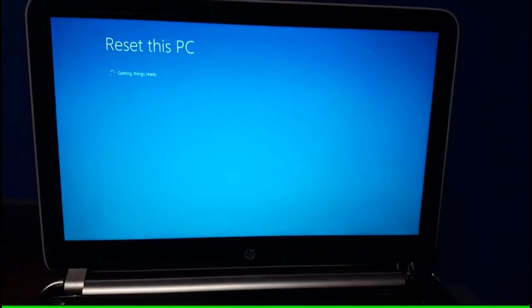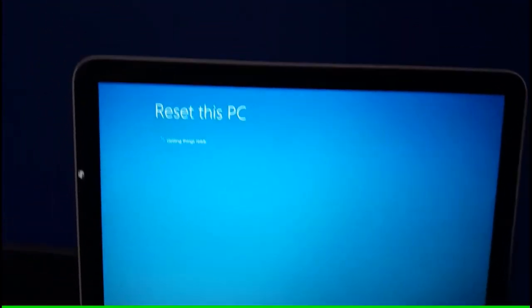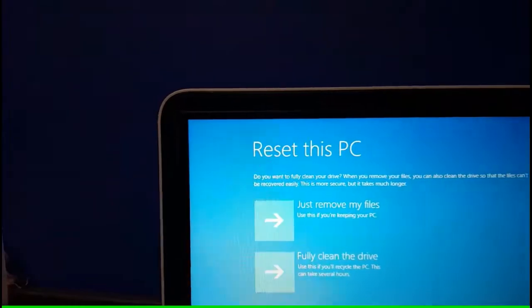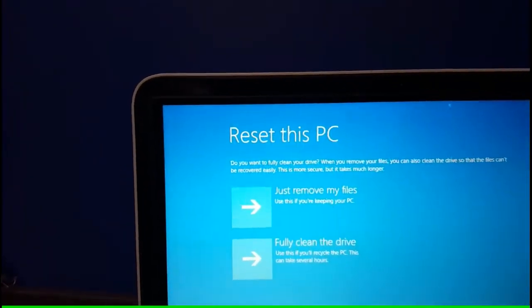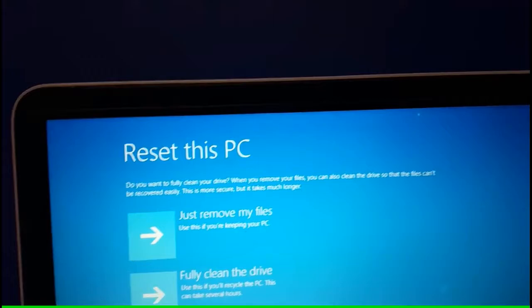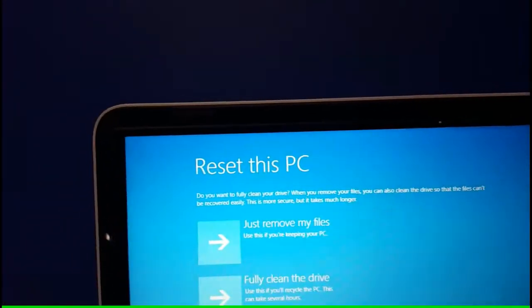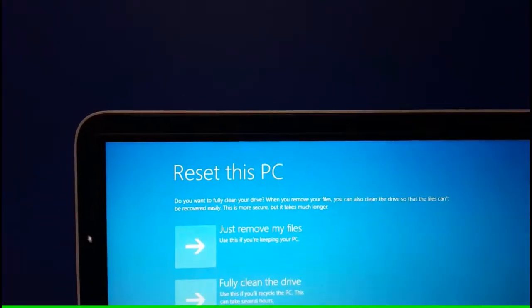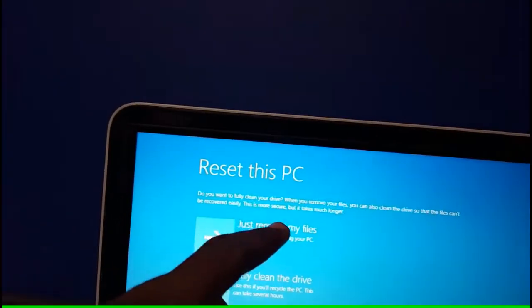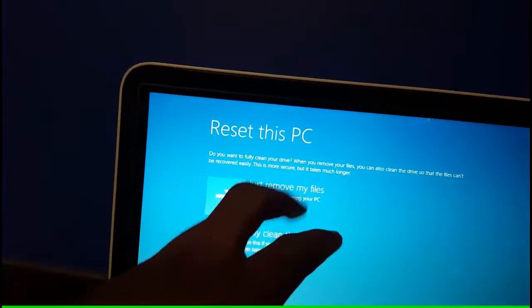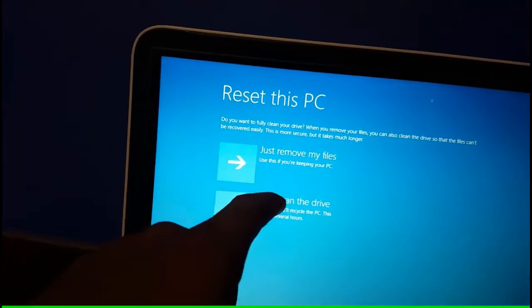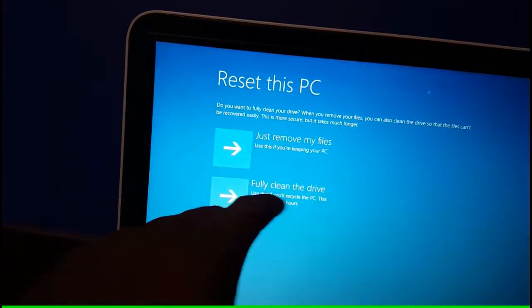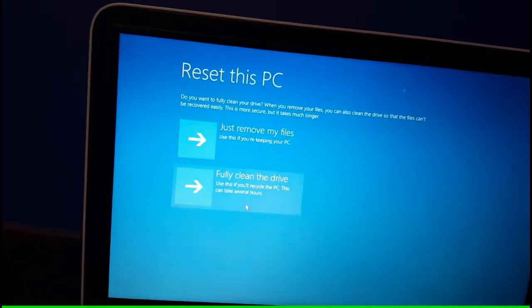Do you want to fully clean your drive? When you remove your files, you can also clean the drive so that the files can't be recovered easily. This is more secure but can also take much longer. Just remove my files as the first option. Use this if you're keeping your PC. Fully clean the drive, use this if you'll recycle the PC. This can take several hours. So let's just do the first option, don't want it to take too long.